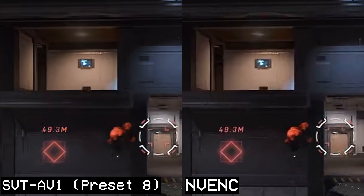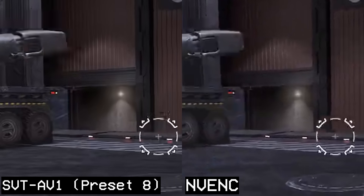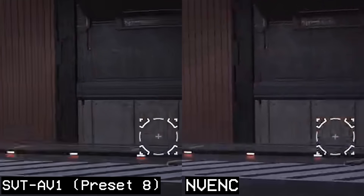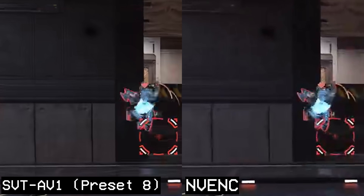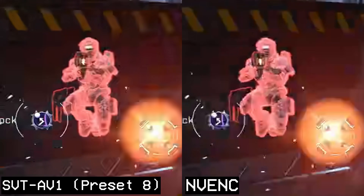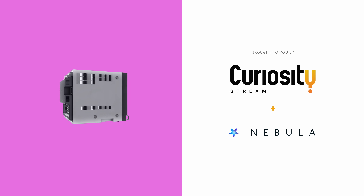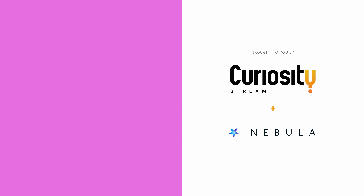This could be the future of Twitch streaming — well, this, but better. It still doesn't entirely look great yet. Let's talk about why. This video is sponsored by CuriosityStream and Nebula. Get exclusive downloads of the sample clips used for comparison testing on Nebula, linked below.